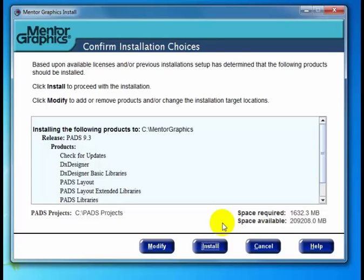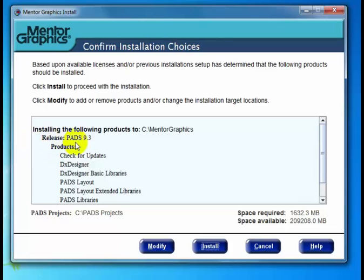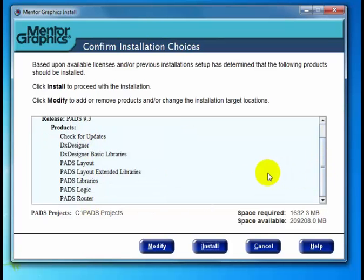The most important attributes on this screen are the target installation location, which by default will always be C:\Mentor Graphics, and the release — in this case, PADS 9.3. Then we have the products to install. This list is based on either the prior install and the products selected there, or the licensing that was detected during earlier checks. And here we have the PADS Projects directory.